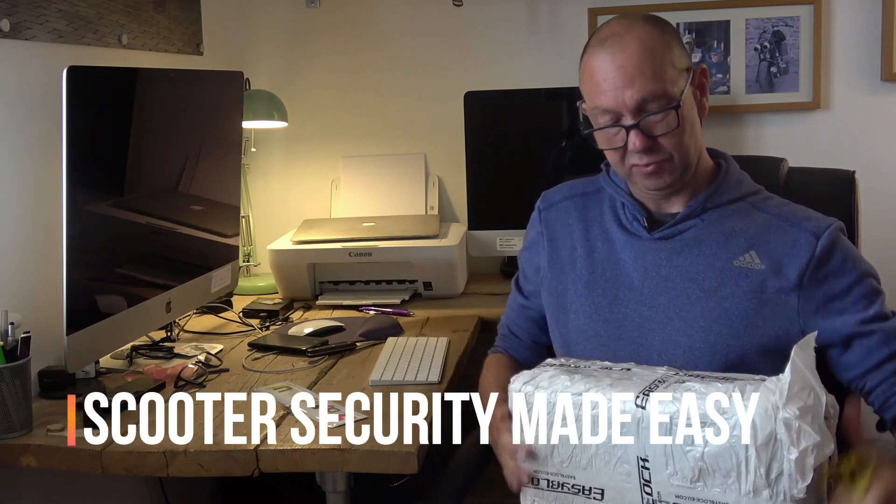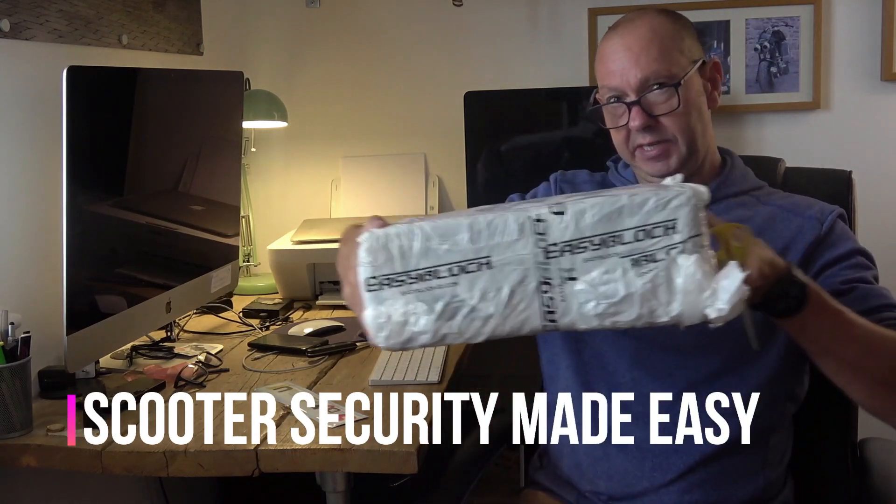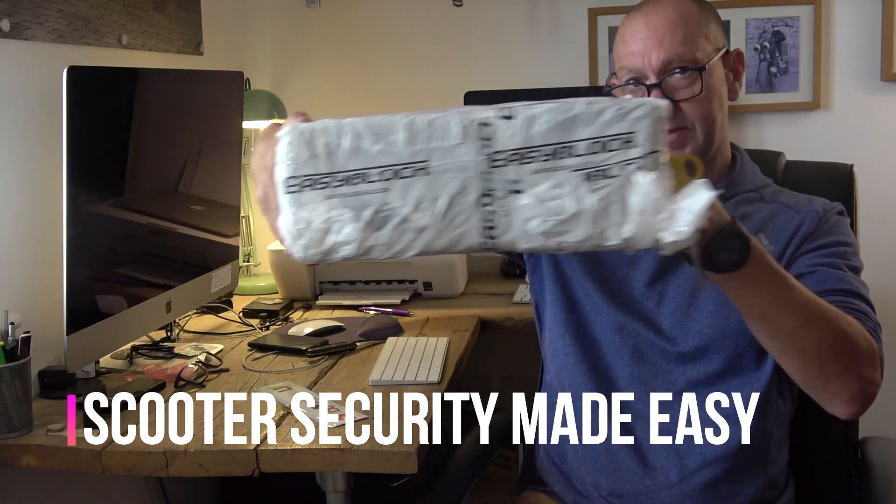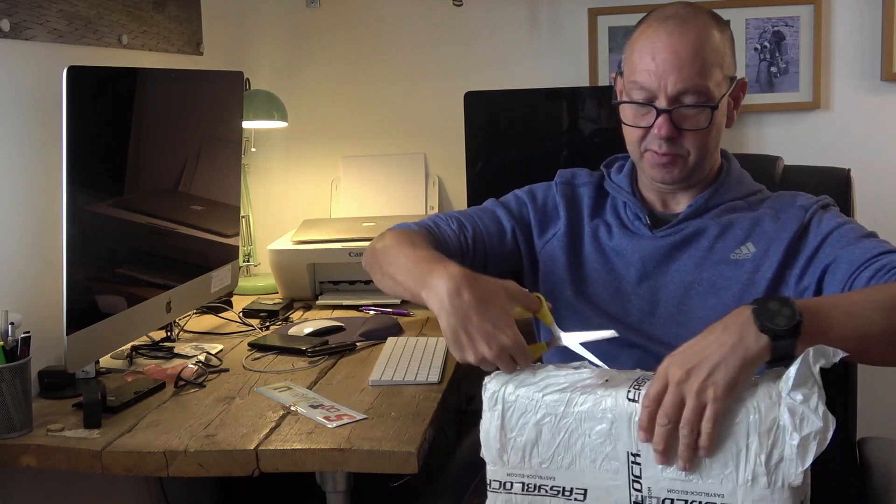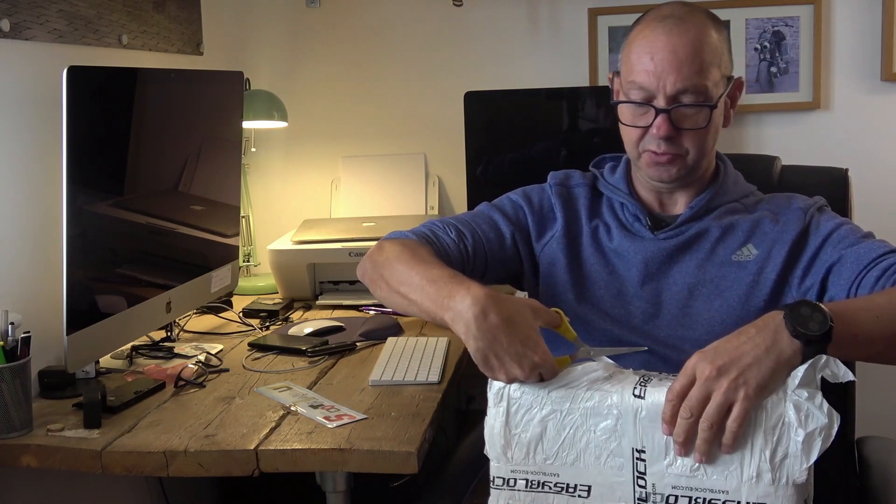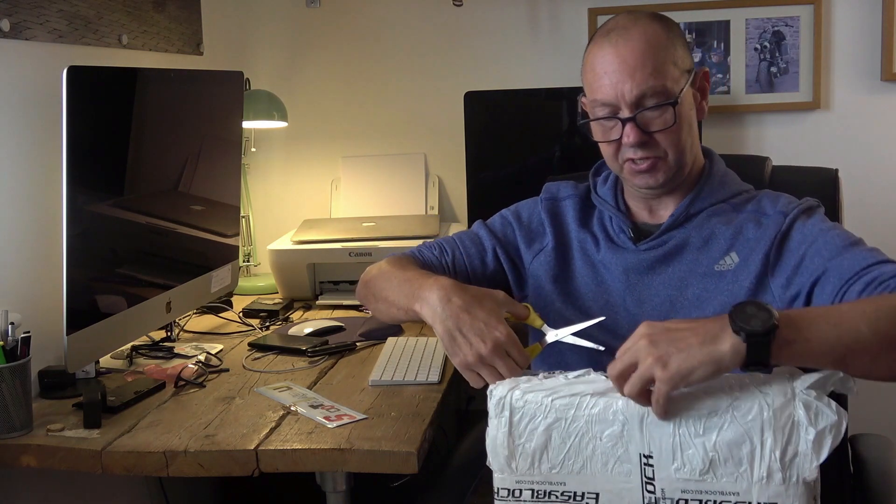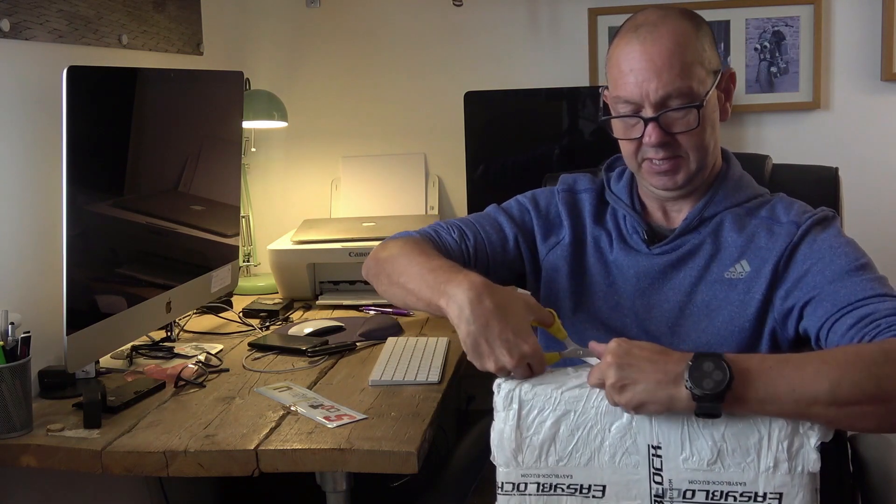Now this is from Easy Block, if you can see that. Easy Block are an Italian security company based up in the north of Italy, and they had a problem with scooters being stolen, which I think if you live in certain cities in the UK you'll know all about, especially if you've got a Vespa GTS or a T-Max or something like that.